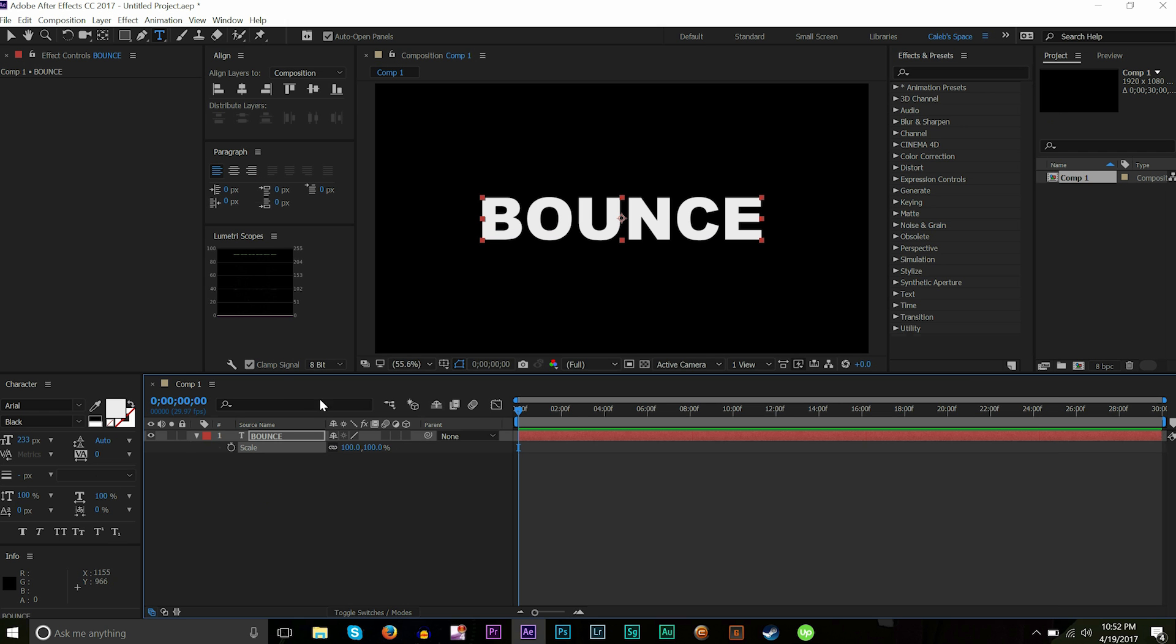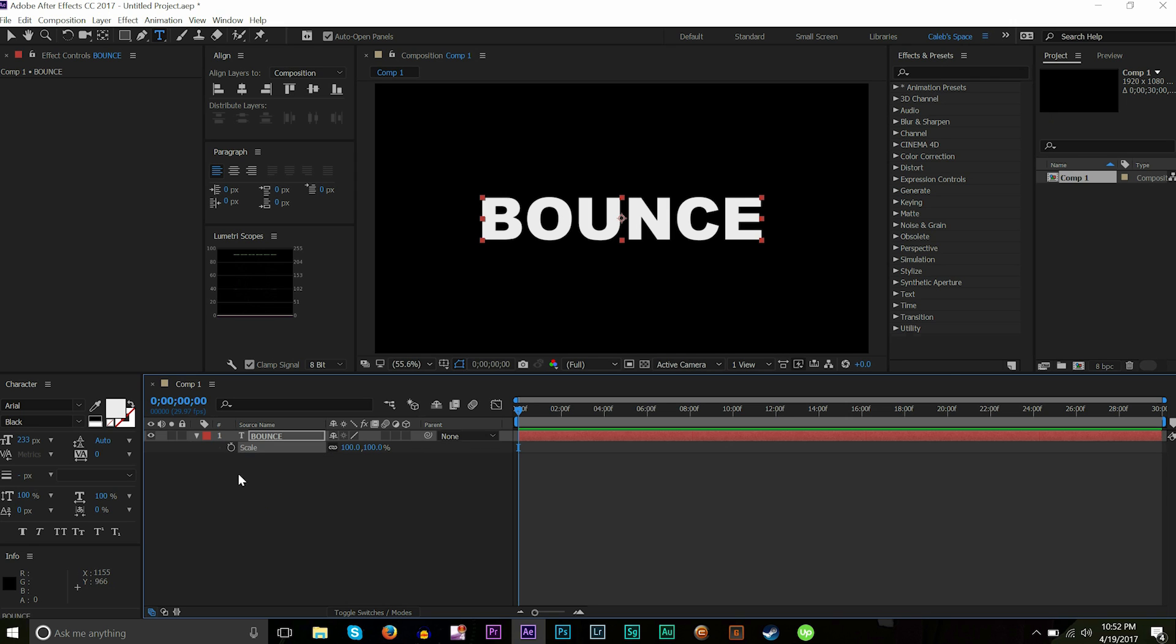After you get done with that, you should be good to go. Let's say we're going to animate scale here. You can do this with position, rotation, opacity, anything like that. You can apply this to any of these values. In this example we'll be using scale, but keep in mind the same process applies to position or anything like that.